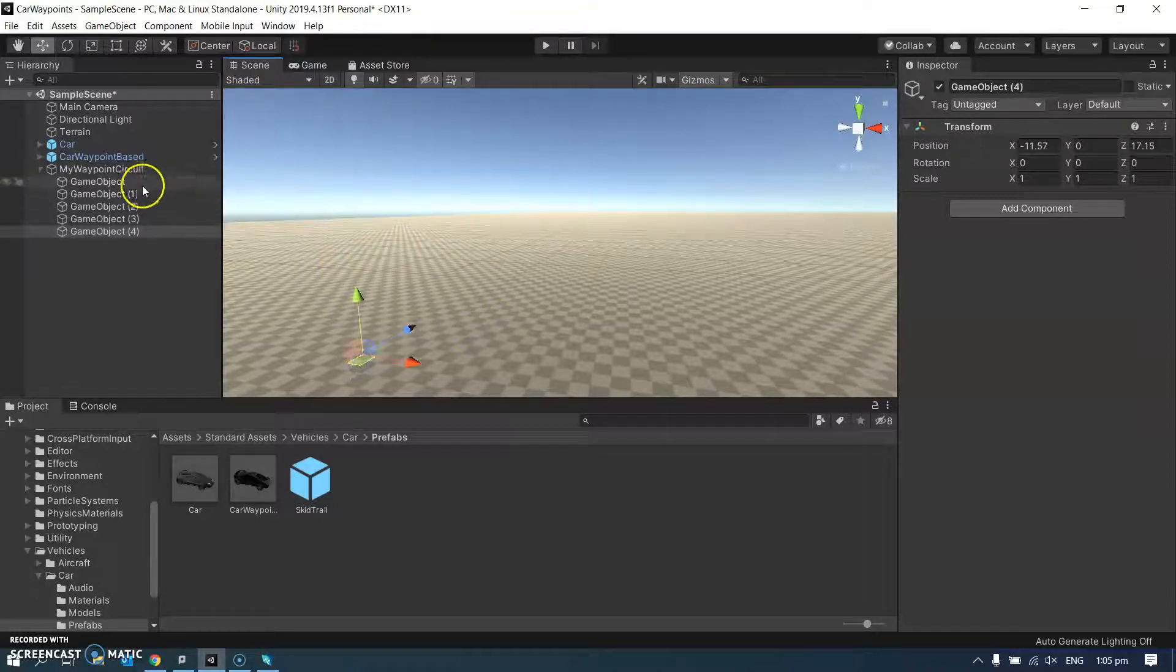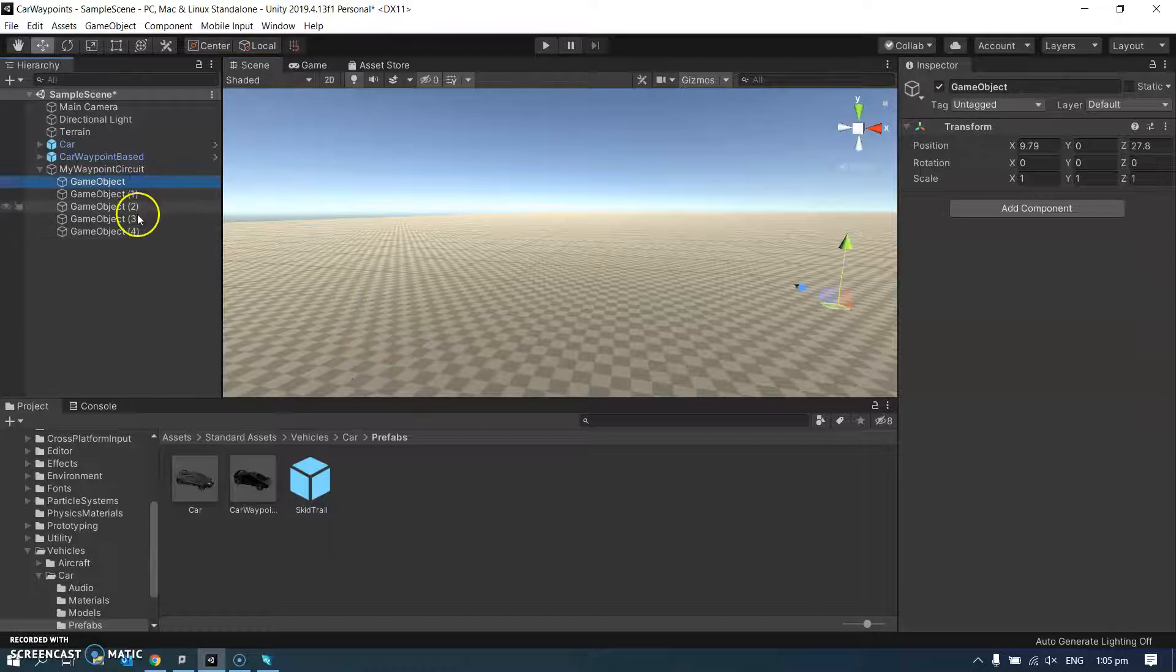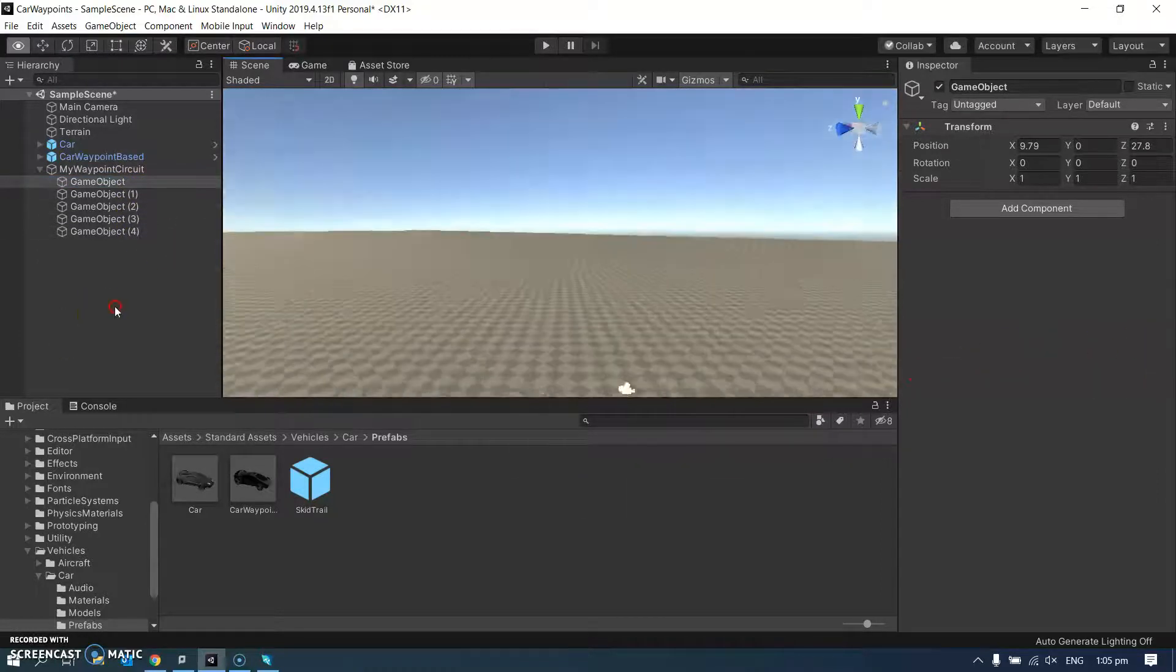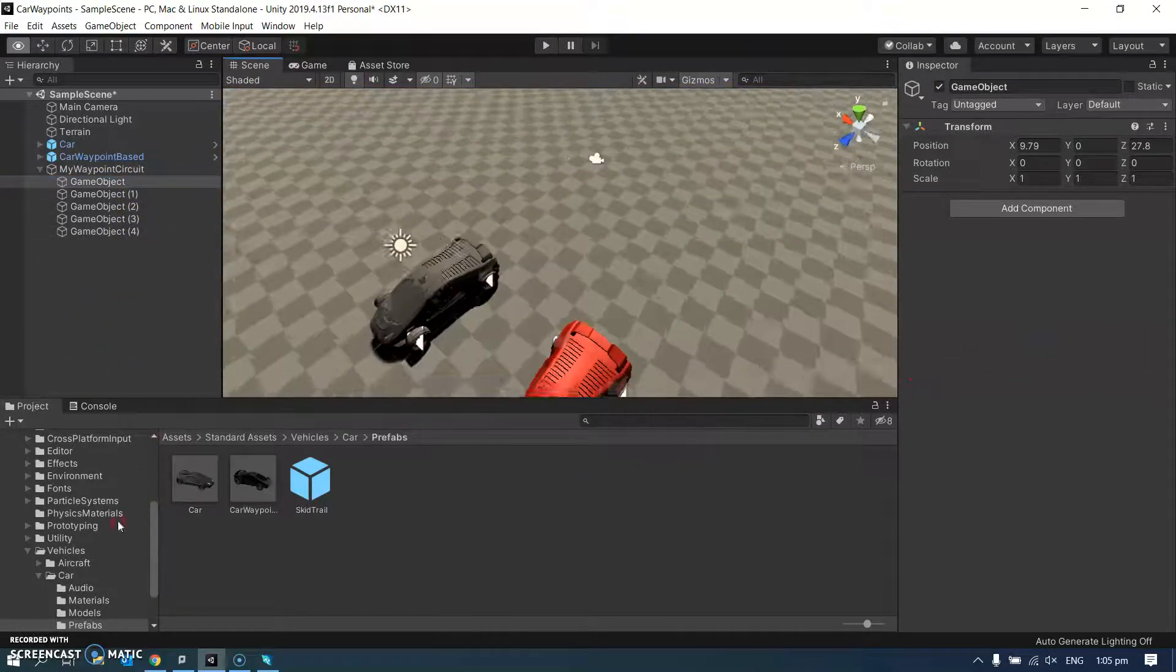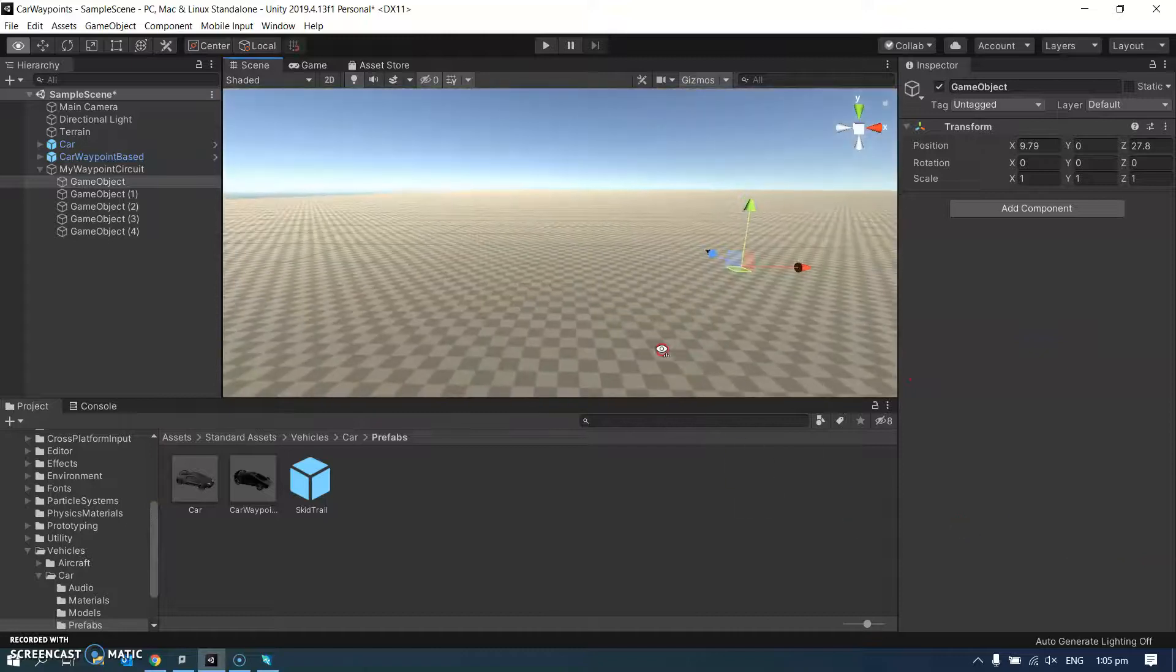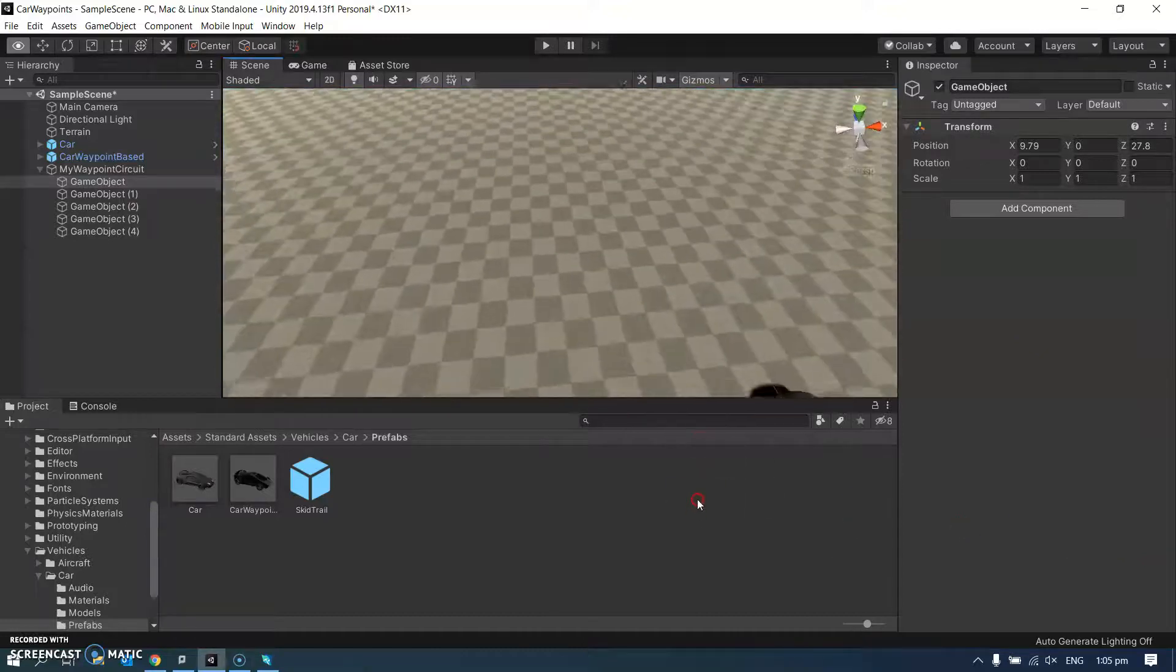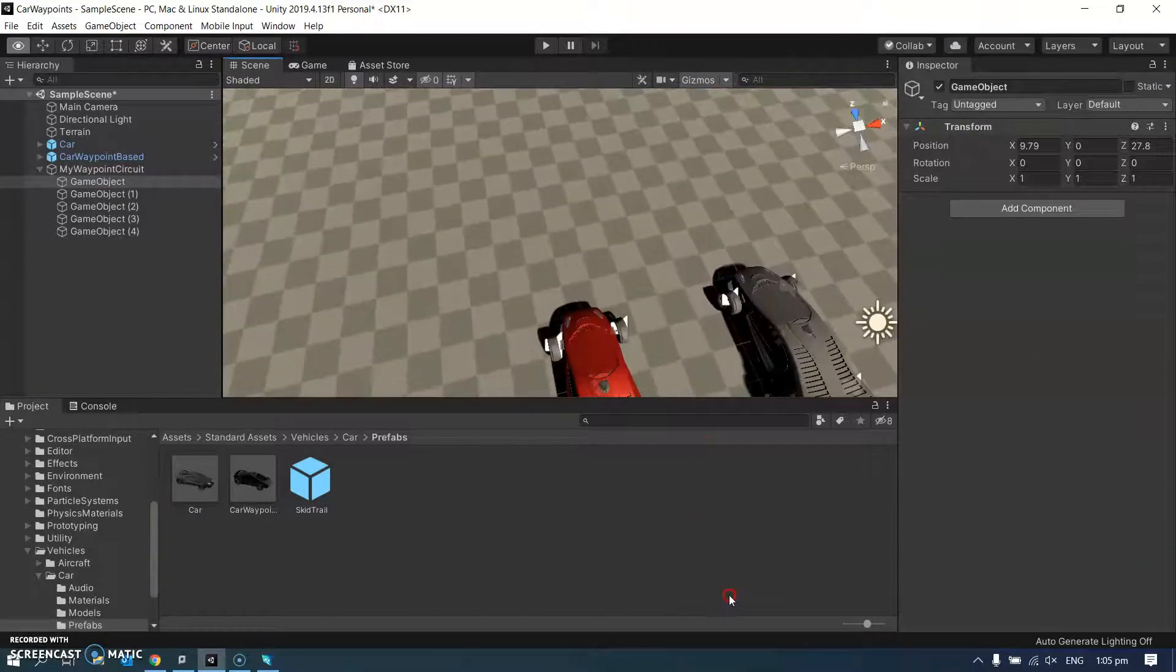So I've got one, two, three, four, five individual waypoints. My very small circuit, it's probably too small. I don't think the car does very well with the circuit that small. But anyway.